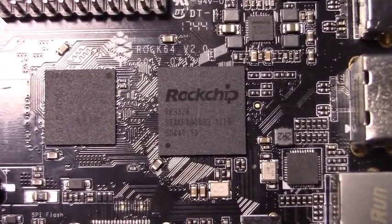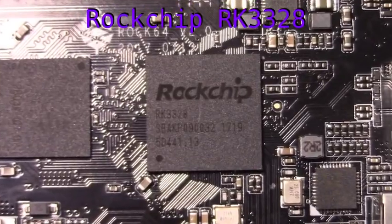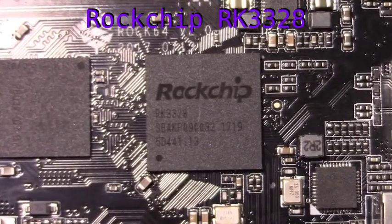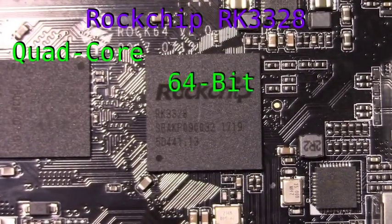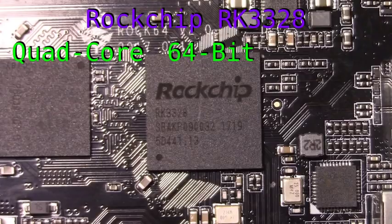This is a single-board computer running a Rockchip RK3328, which is a quad-core 64-bit ARM processor that clocks in at 1.5 GHz.